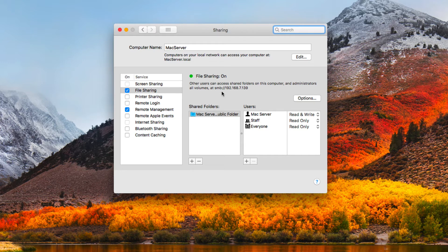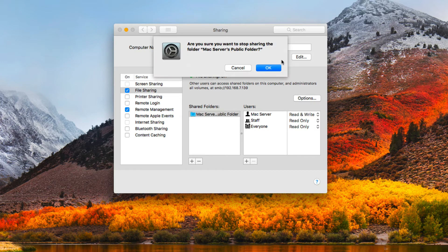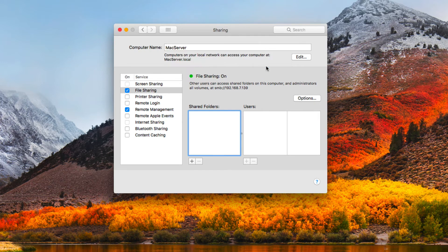Here inside the file sharing area, I've got my shared folders on the left that I can add, and my users on the right with different access levels. I'm going to remove this existing share to start with a clean slate when adding shares.